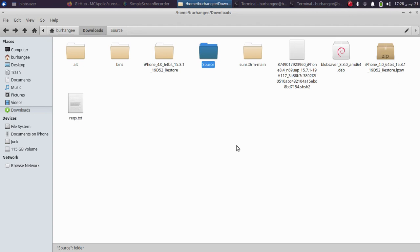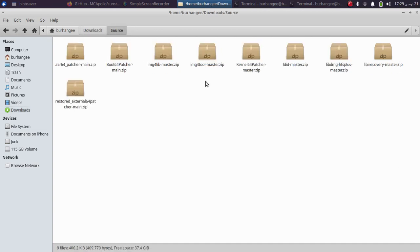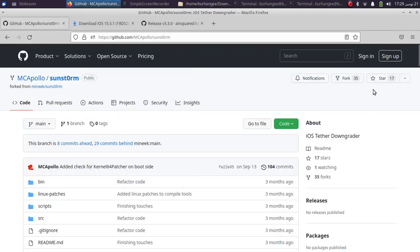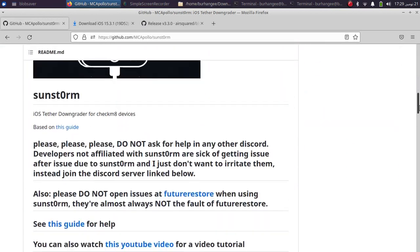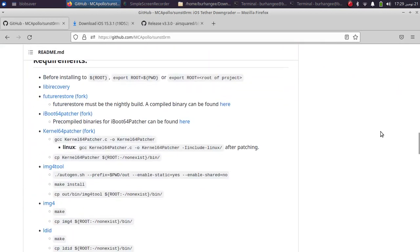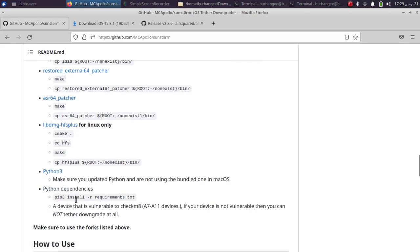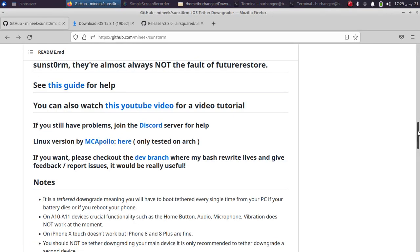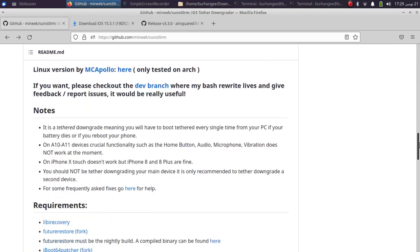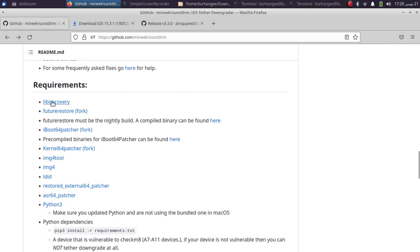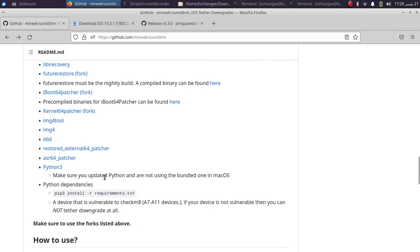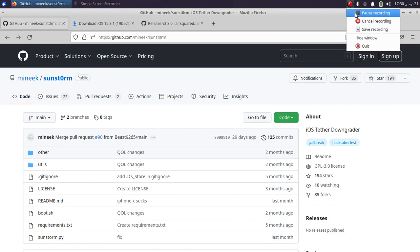You can download the source code for the bins from the main GitHub page of Sunstrom. Scroll down and you will find it there — you can compile it yourself if you want. You will also find the source code for all the requirements, so you can download and compile them yourself if you are comfortable with it.